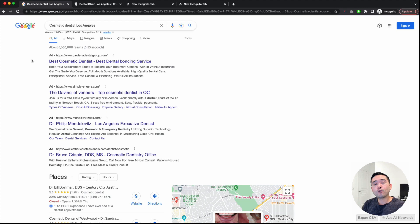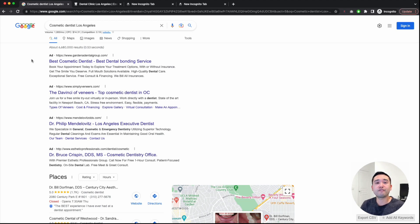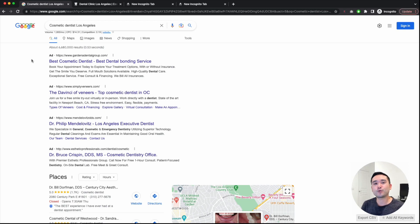This is how you do keyword research for local SEO. If you found this video helpful, please like it and subscribe to our channel. Hit the bell notification to be notified of future videos, and feel free to click any of the videos on screen. Thank you so much and I'll see you in the next one.